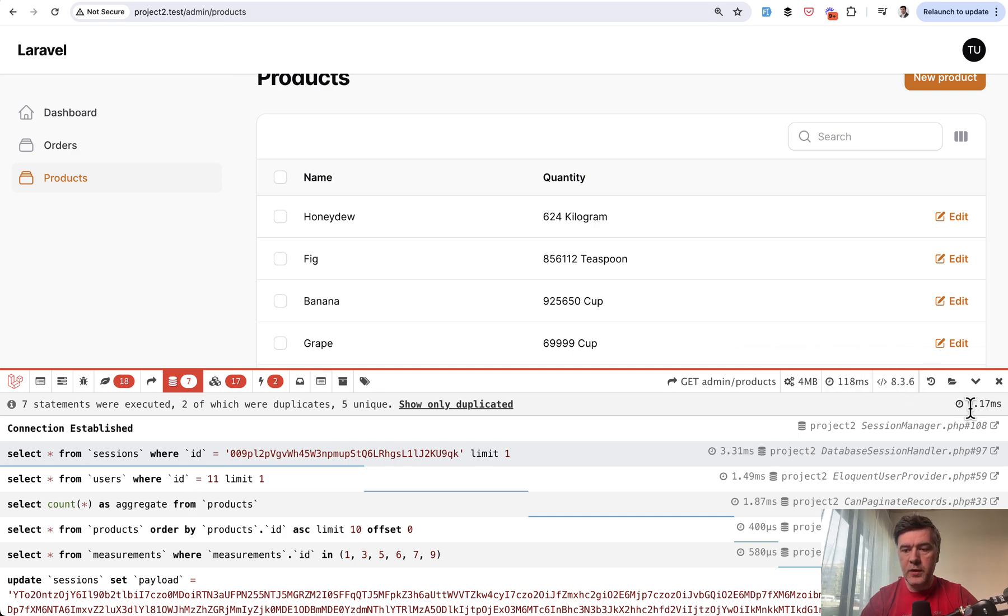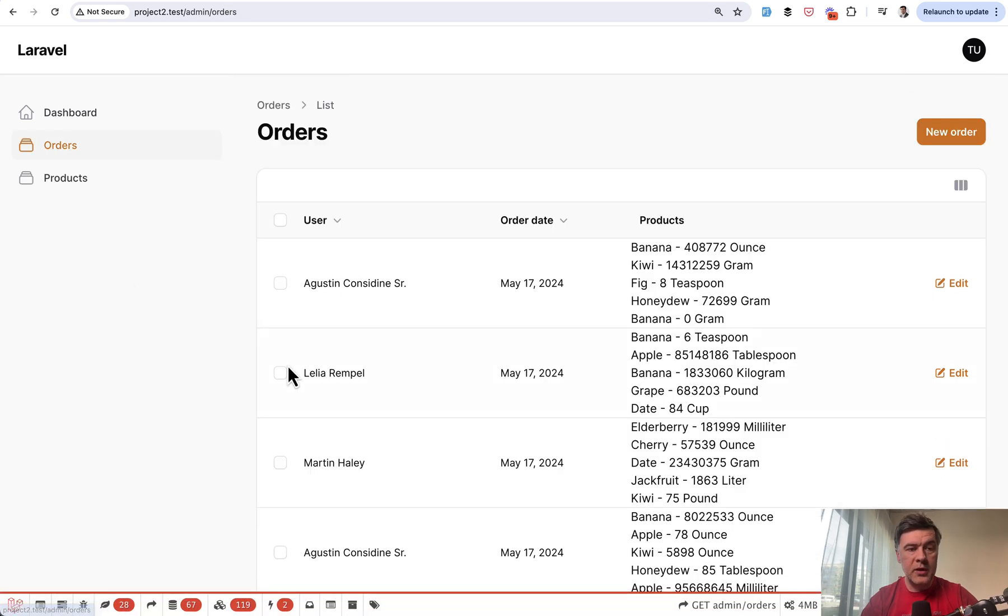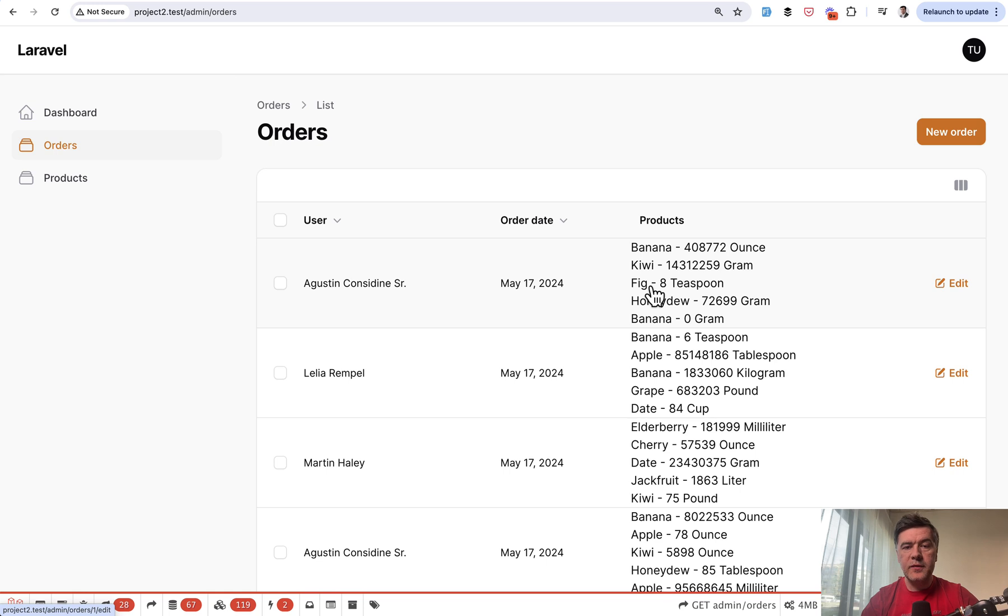Now another menu item, orders, is a bit more complicated with orders, and order has many products with measurements. So kind of two tips in one.